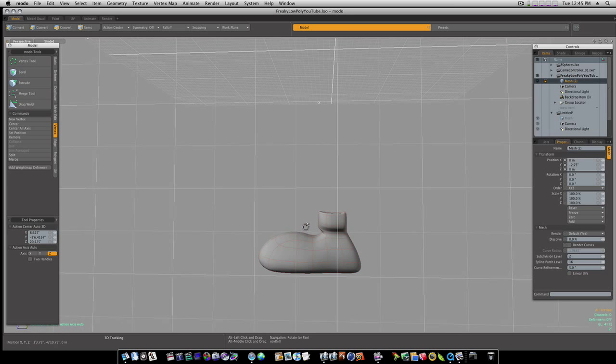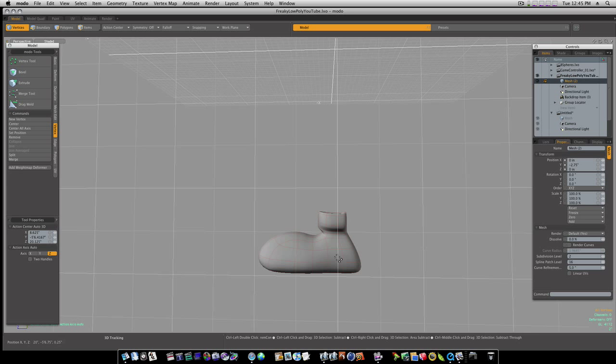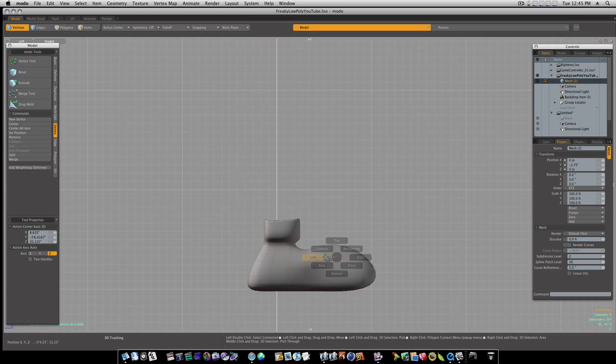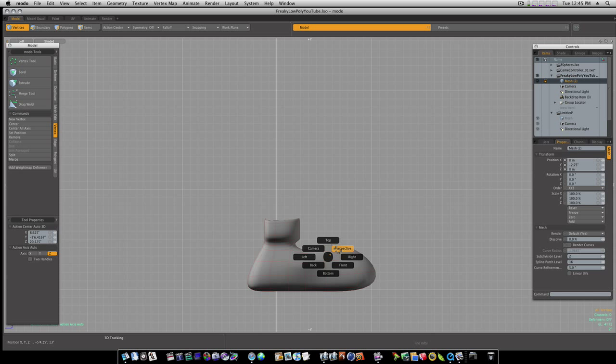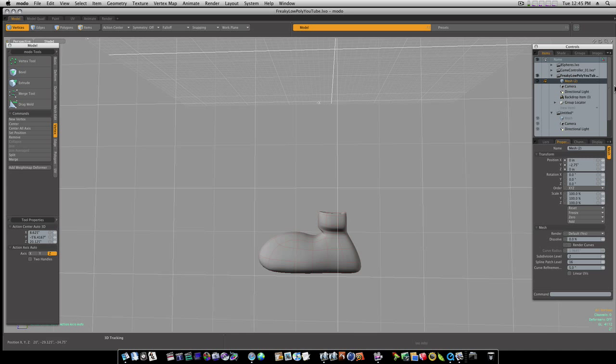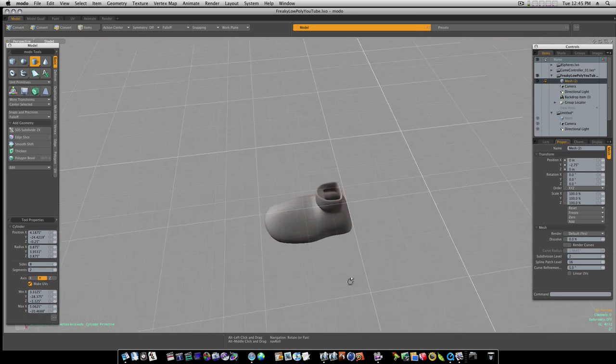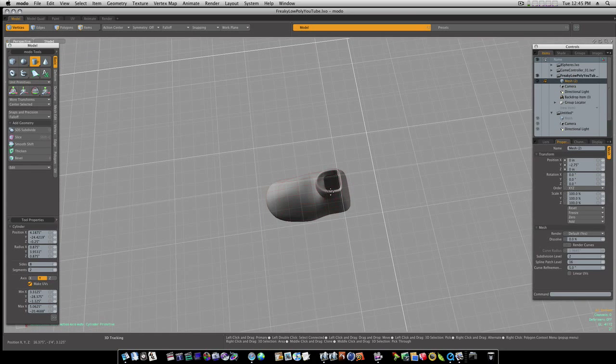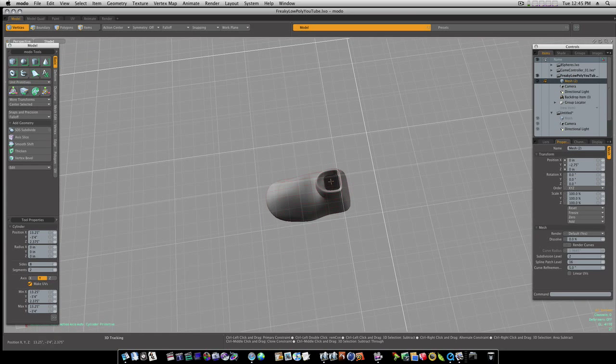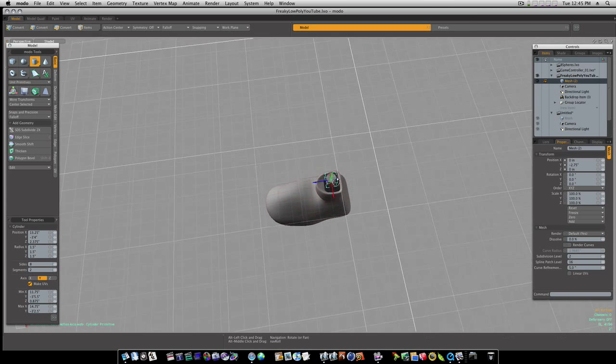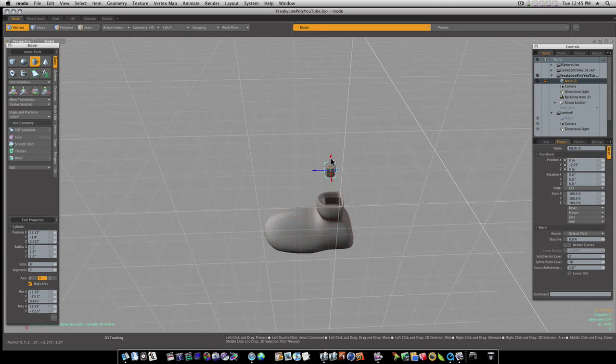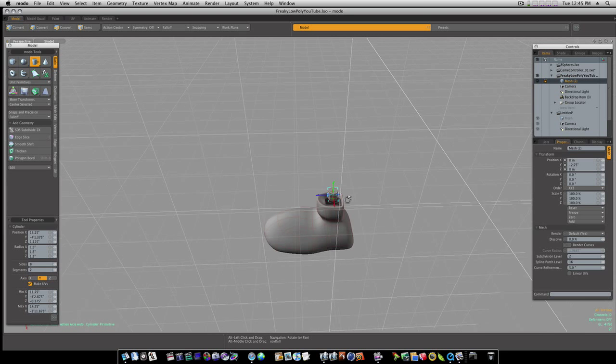Now let's go on and build our leg. We'll start that from perspective view with a cylinder. I'm gonna roughly drag out an eight-sided cylinder with two segments, like that, right in the center of our boot.